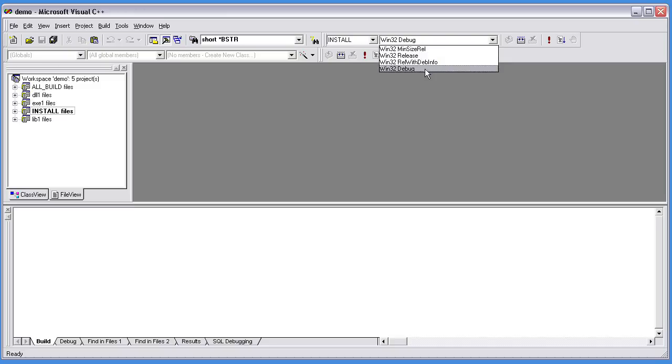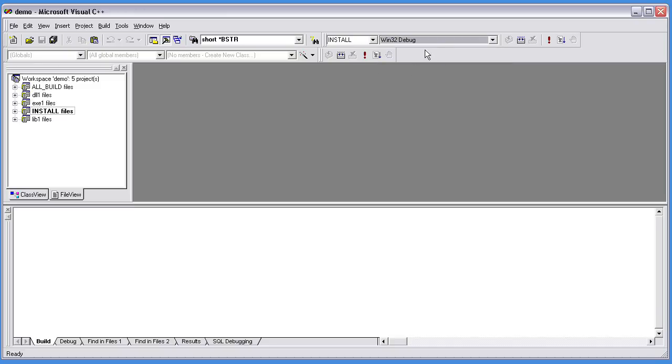You can see the four predefined versions here: Release, MinSize, Release with Debug Info, and Debug. In our case I'm going to do the Debug build.